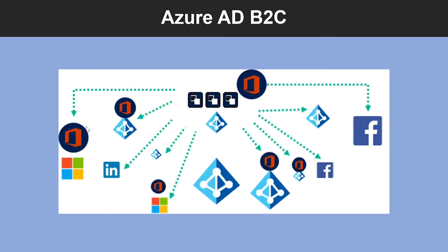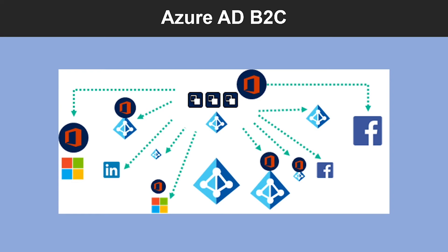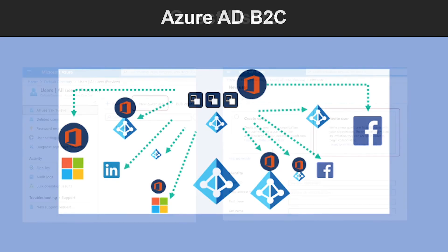And what is Azure AD B2C? Azure AD B2C provides business-to-customer identity as a service. Your customers use their preferred social, enterprise, or local account identities to get single sign-on access to your applications and APIs. Azure AD B2C is a customer identity access management solution capable of supporting millions of users and billions of authentications per day. It takes care of the scaling and safety of the authentication platform, monitoring, and automatically handling threats like denial of service, password spray, or brute force attacks. With Azure AD B2C, you invite users from other social media identity tenants into your own organizational tenants.